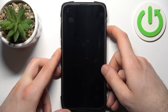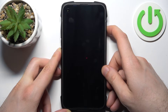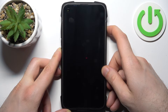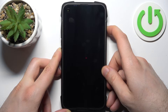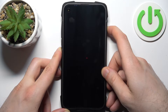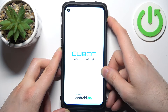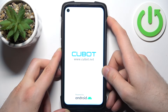And after the screen turns on and you can see the Kubot logo appear, release the power key and keep holding only volume down. Just like this.